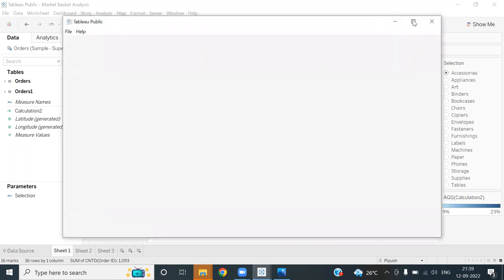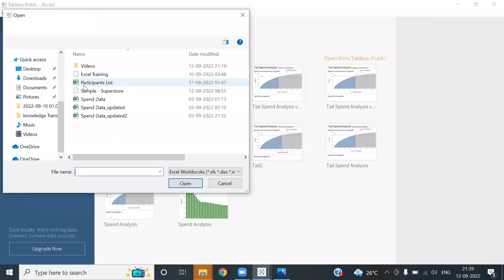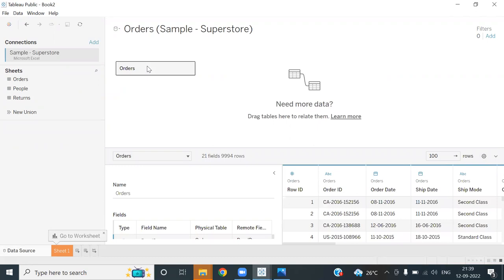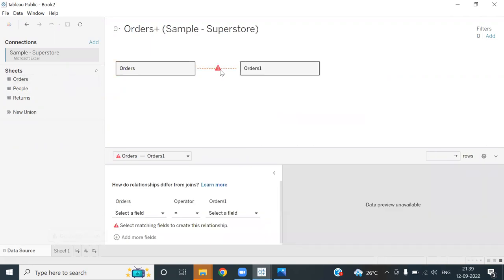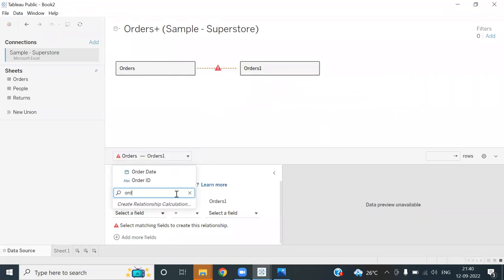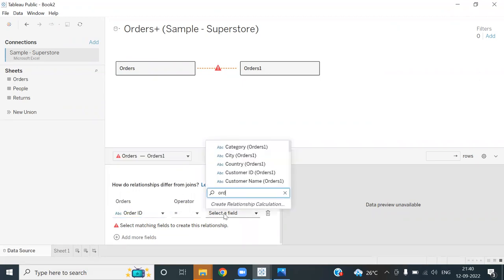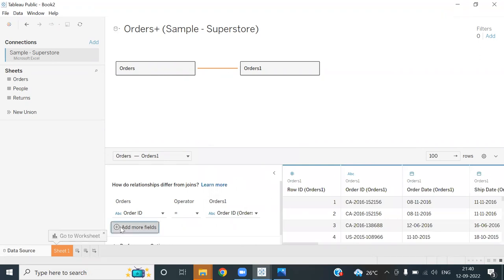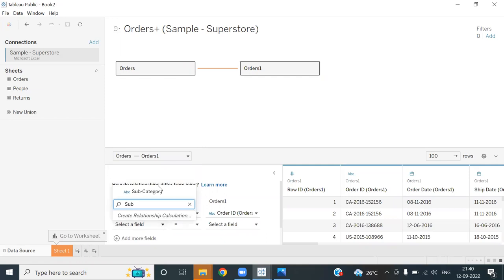Let's create a new Tableau workbook and connect it with the Superstore data. I'll take the Orders dataset. For the first visualization we saw, we need to basically join Orders with Orders — a self-join. Everything will make sense as we move forward; right now it may be a bit confusing. I'll define the relationship — the first join condition is Order ID.